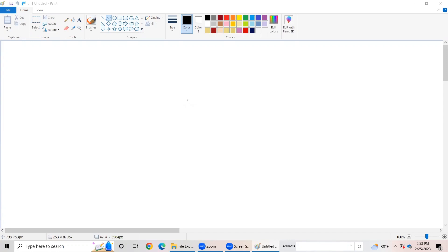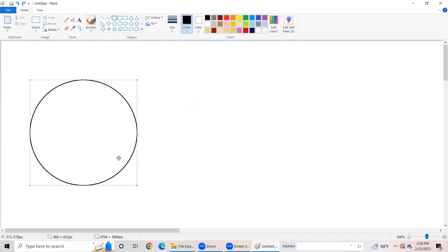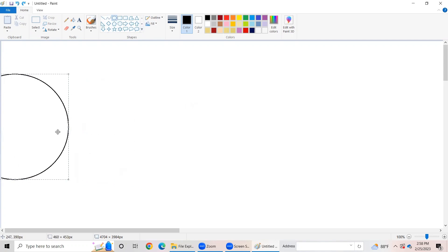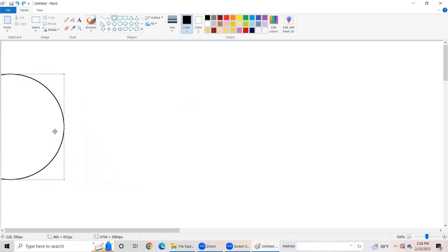Hi friends! Today we are going to learn how to draw the solar system in MS Paint. Let's start. First of all, we need to go to the shapes group and select the oval option. Then we need to draw a sun like this. But my friends, we only need half of the sun because we need space to draw the other planets.